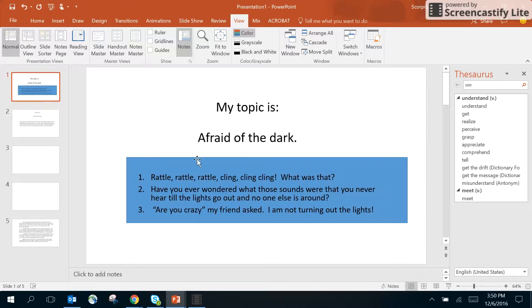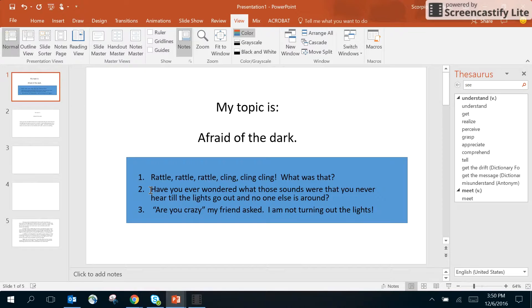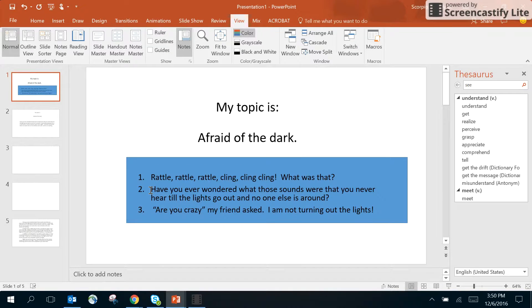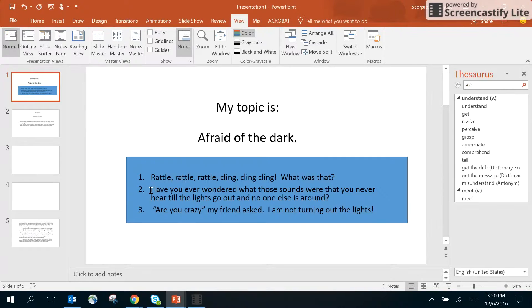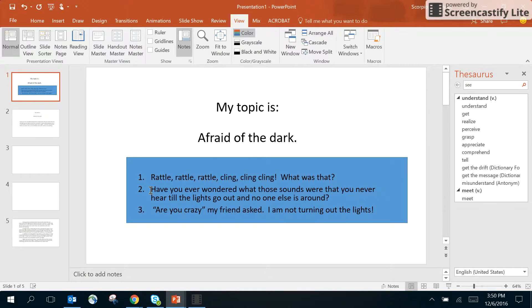I chose the hook: have you ever wondered what those sounds were that you never heard till the lights go out and no one else is around? After you put that hook in there, you then have to expand upon that and tell two things that you're going to talk about.